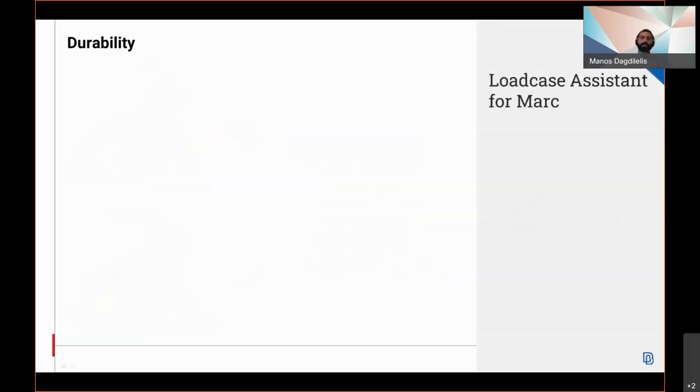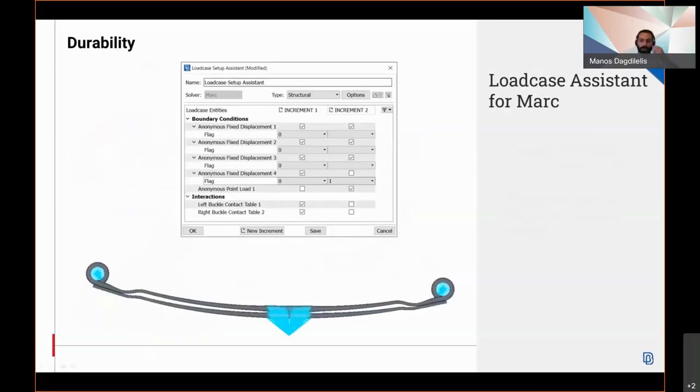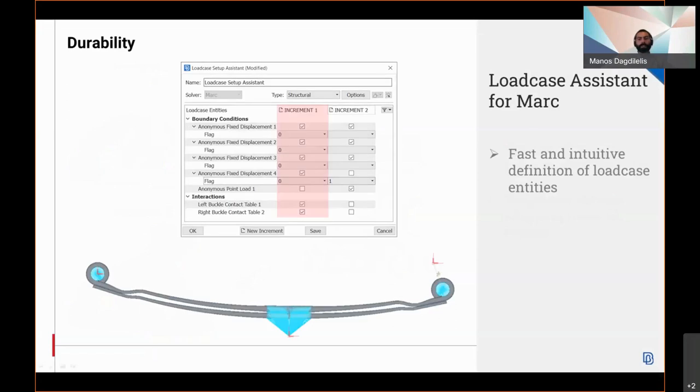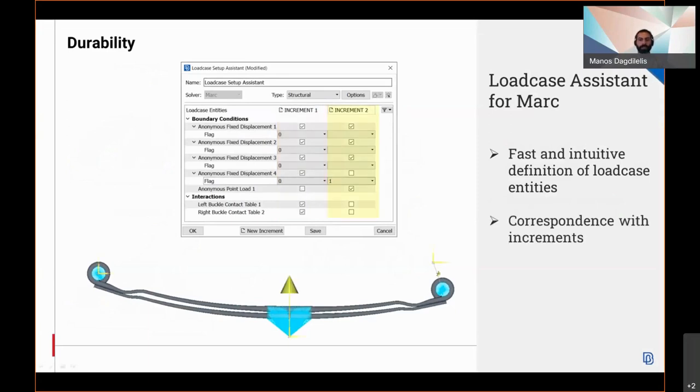The load case assistant is introduced in the Marc deck. The assistant provides a single environment for the fast and intuitive definition of load case entities through the creation and management of the respective increments. This means that in the Marc deck, increments allow the user to divide the history of the problem into convenient analysis spaces and the general customized problem condition and results.